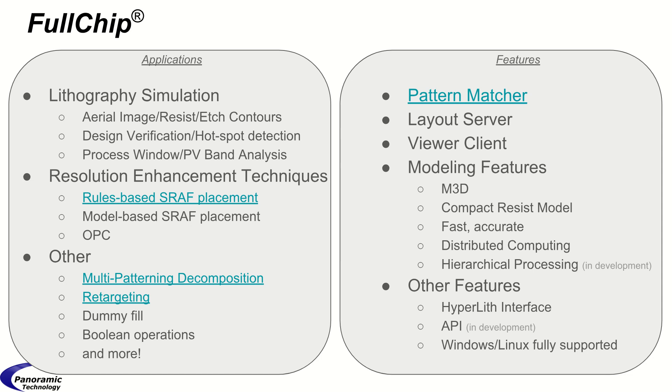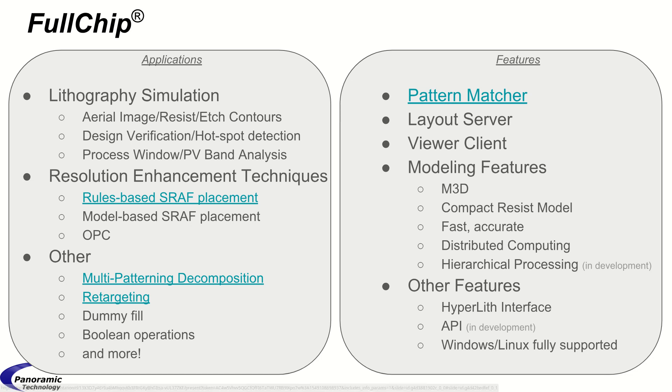Features include a powerful pattern matcher, a layout server multi-client architecture, modeling features, and mask 3D.